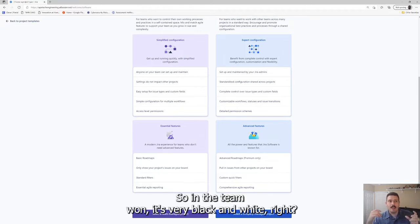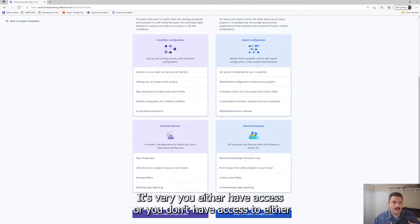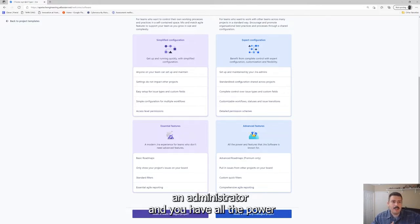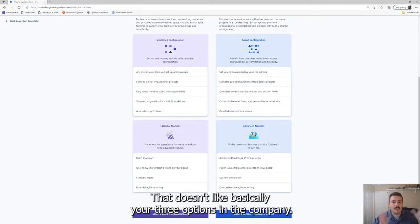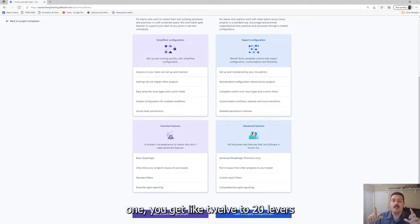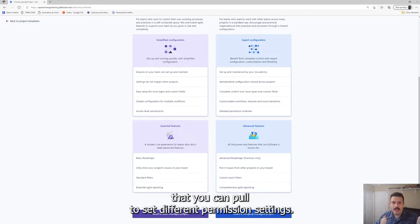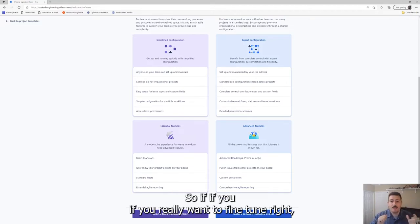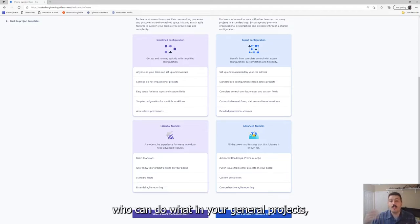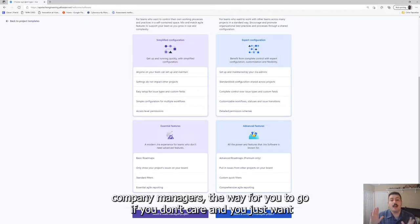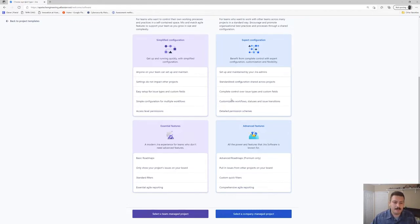And then the last thing is the access and permissions. In the team one, it's very black and white. You either have access or you don't have access. You're either an administrator and you have all the power, or you have access with limited power. Those are basically your three options. In the company one, you get like twelve to twenty levers that you can pull to set different permission settings. So if you really want to fine-tune who can do what in your Jira projects, company-managed is the way for you to go.